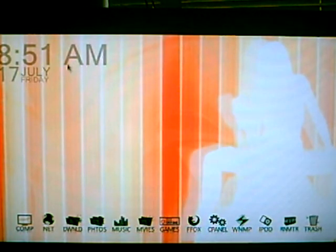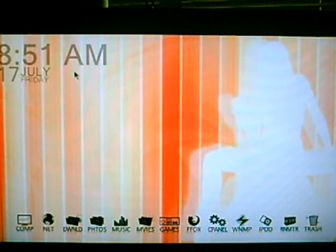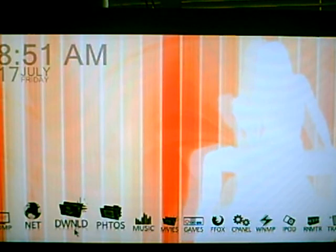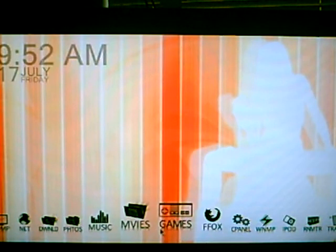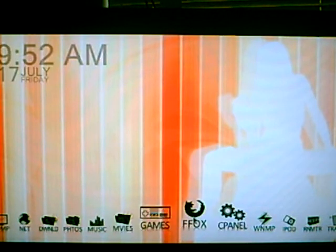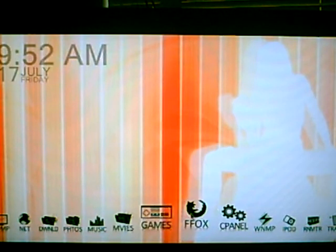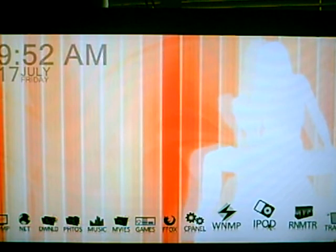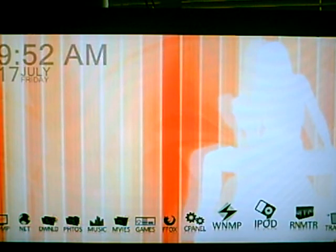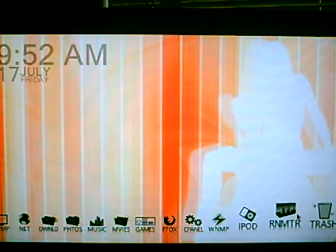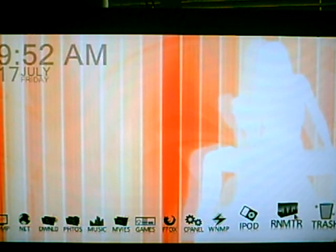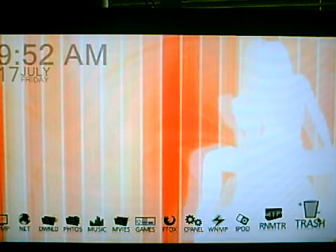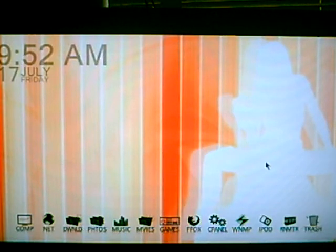As you can see up here, I've got time and date overlaid. And down here: computer, network, downloads, photos, music, movies, games, Firefox, control panel, Winamp, iPod, rain meter which is what this is, and of course the old trash bin.